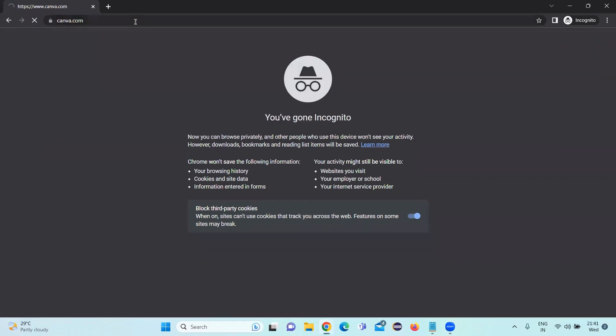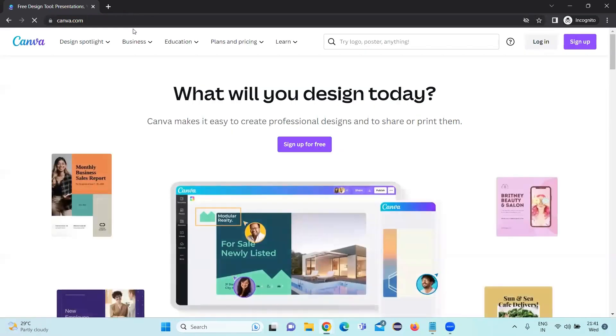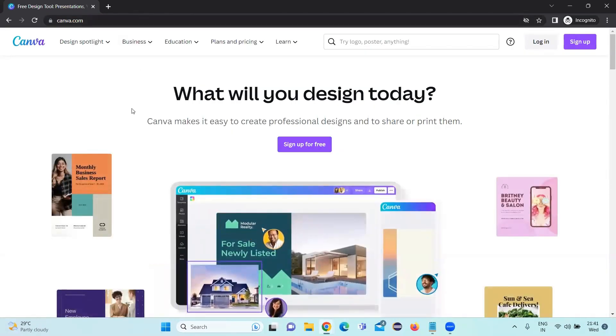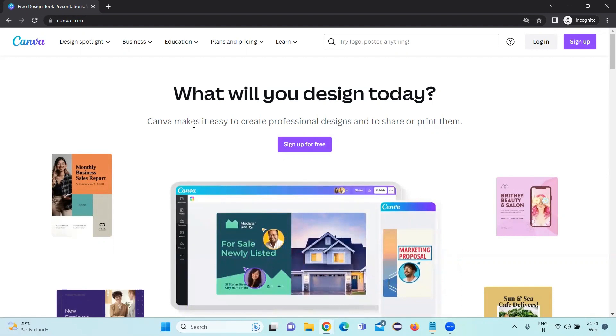So let's go to canva.com. Canva.com is a free and paid tool where we can design multiple things.